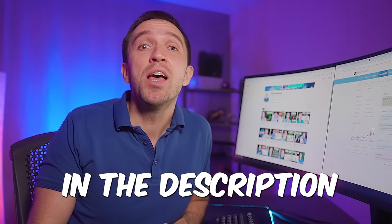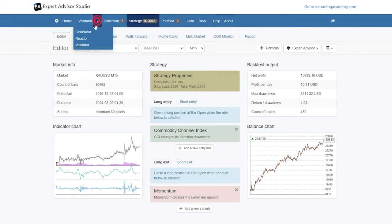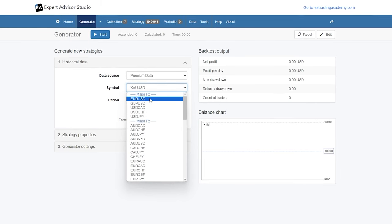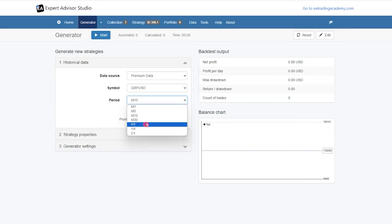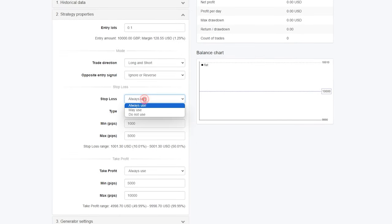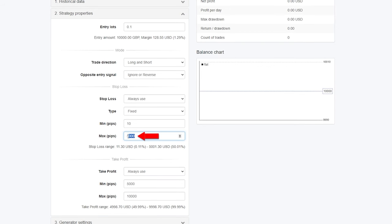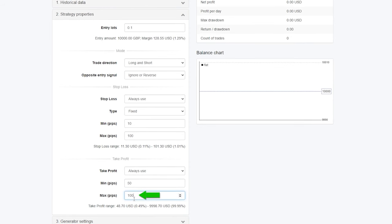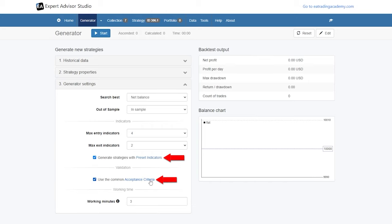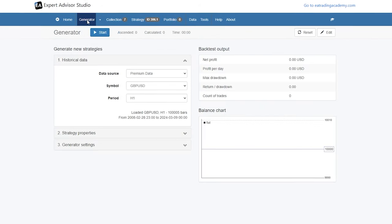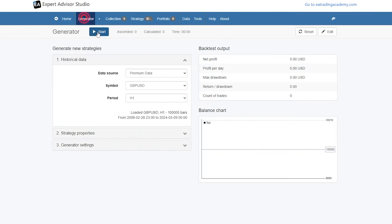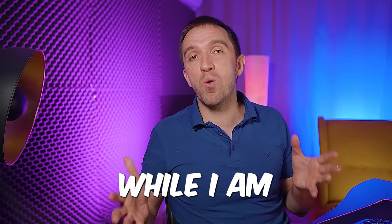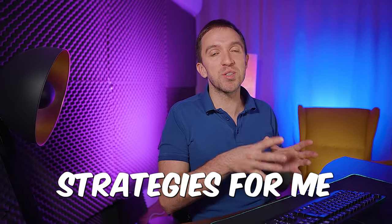If you decide to use the free trial, you can generate your own strategies through the generator. Let's say you want to trade not Gold but EURUSD or GBPUSD — I'll select a timeframe of H1. I can decide if I want to use Stop Loss or not. Let's say I'll go for a range between 10 and 100 pips for the Stop Loss, and aim for a Take Profit between 50 and 100 pips. I can set some preset indicators or acceptance criteria that I want strategies to fulfill. I'll delete the strategies in the collection and click Start, and you can see the speed of EA Studio — it's a really, really fast strategy builder. Right now, while I am recording this video, it is generating strategies for me.